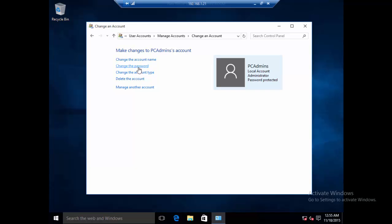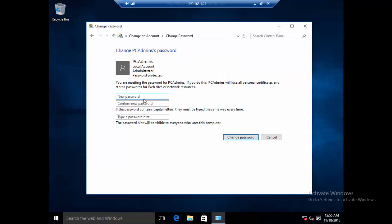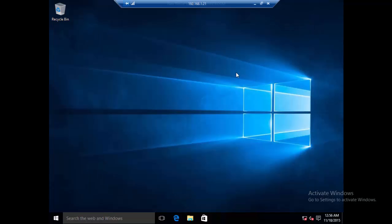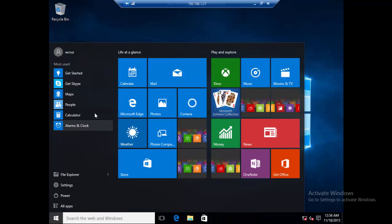I will click that and then click change the password. Just put any password you want. I'll put CSS 200, confirm it, and put the password hint. Then change password. That's it guys, so let's just log out over here and try the new password.